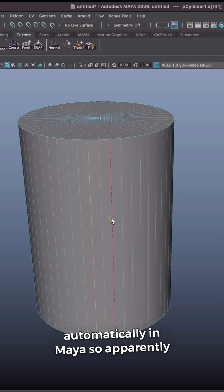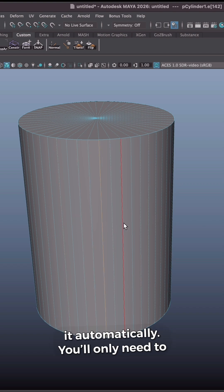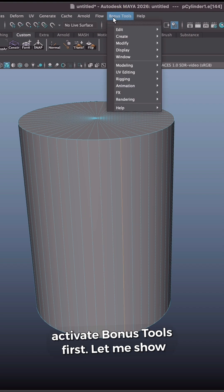So apparently, since Maya 2025, you actually can do it automatically. You only need to activate bonus tools first.